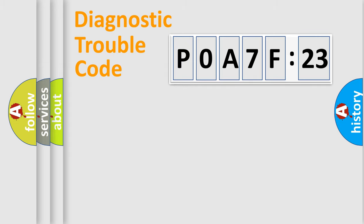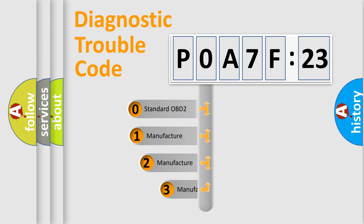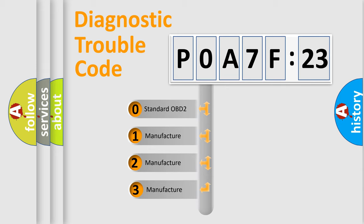Powertrain, Body, Chassis, and Network. This distribution is defined in the first character code.